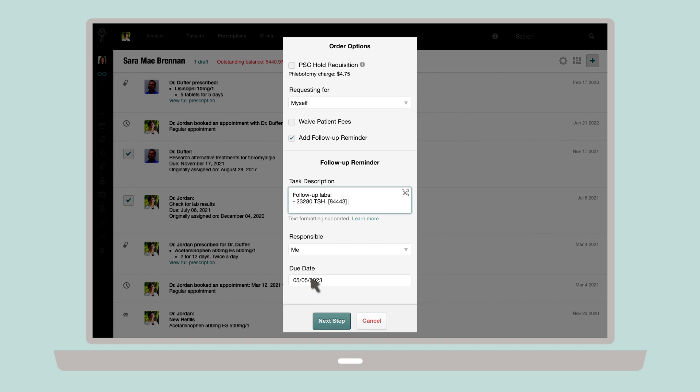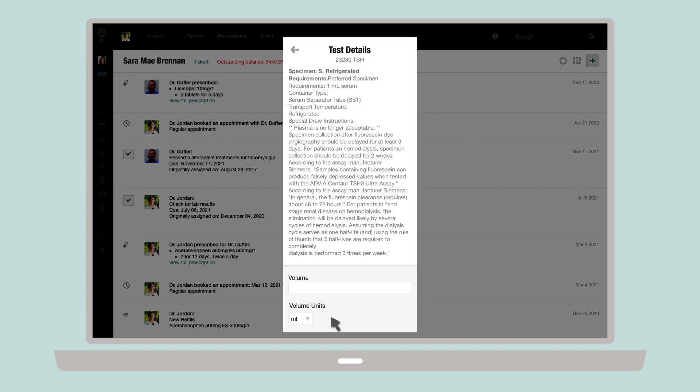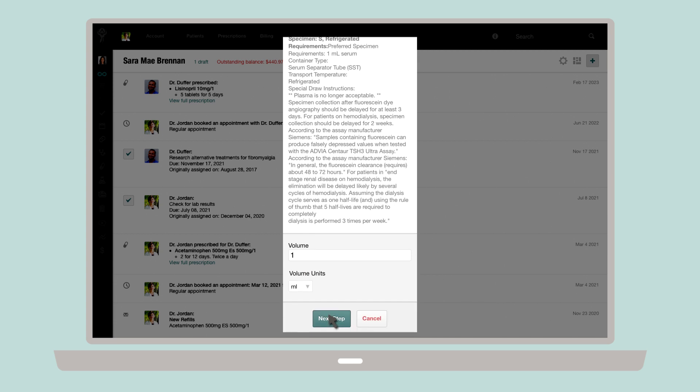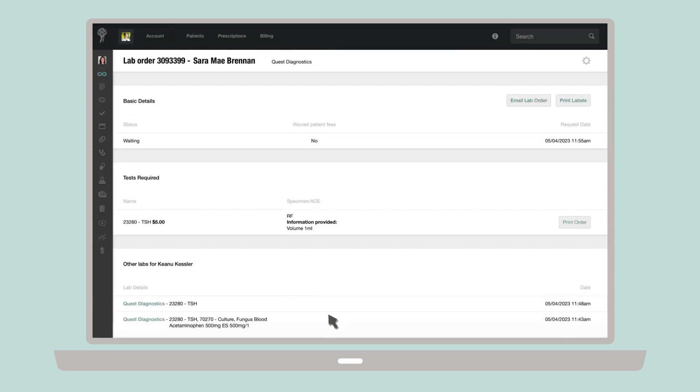Once you're happy with your selection, click Next Step. Follow the prompts to confirm the details about the tests you're ordering, such as volume and units. Then click Next Step. You'll now be brought to the Order Details page.